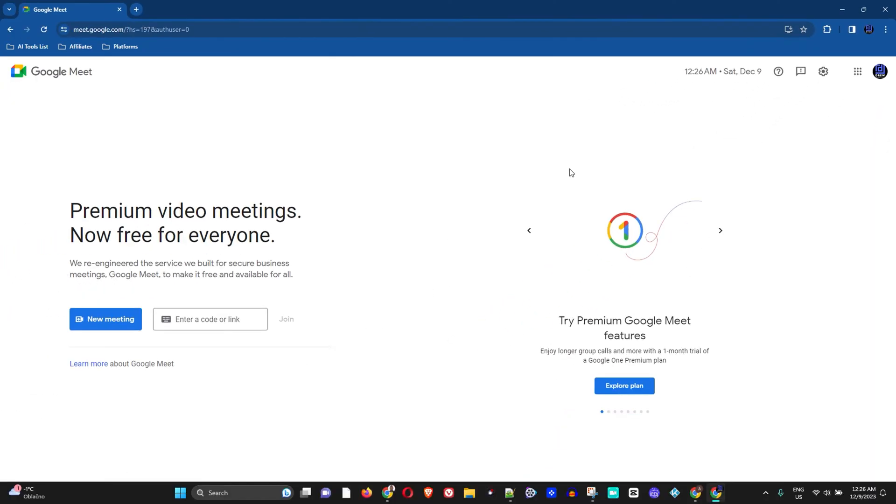Now once you're on this Google Meet page, on the top right-hand side of the address bar you have two icons. This is the standard bookmark this page, and you also have the icon to install Google Meet.